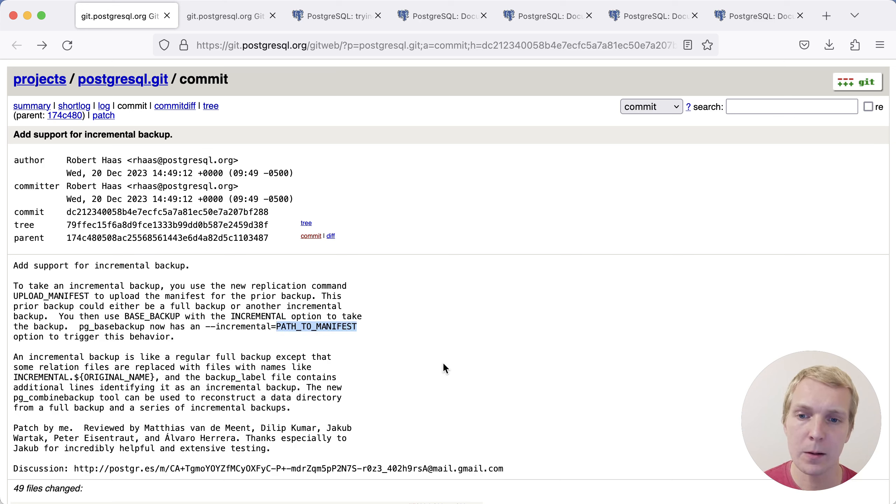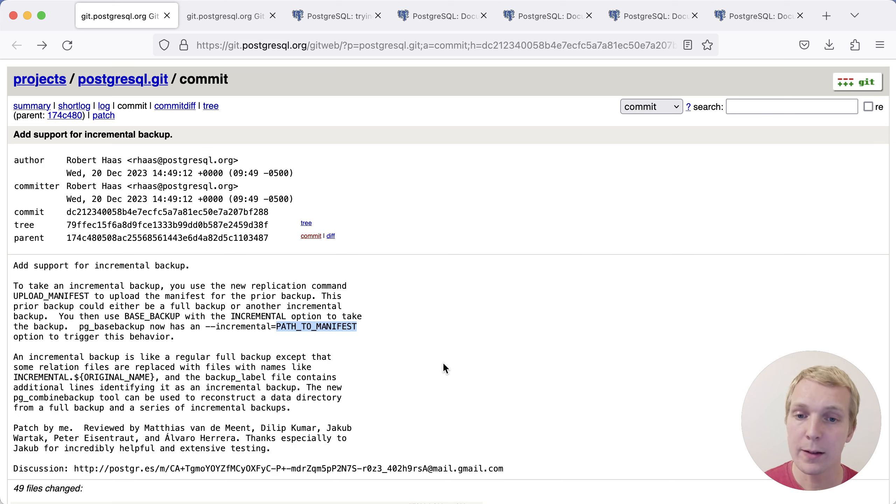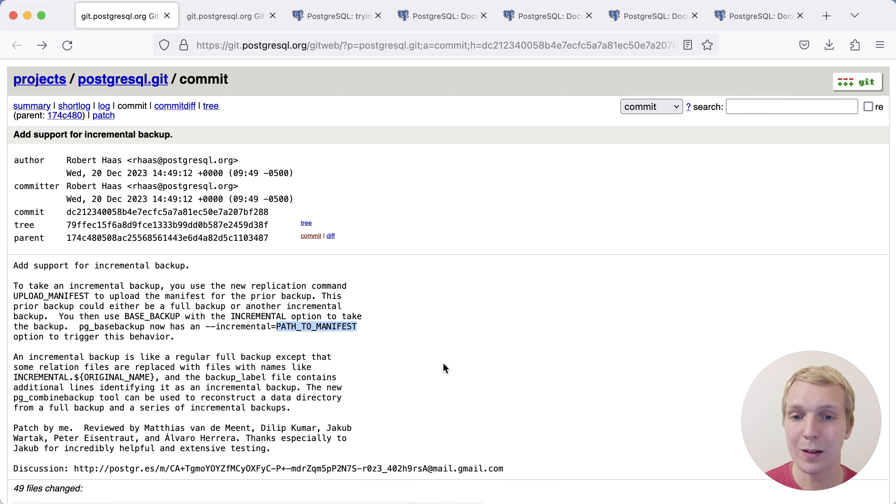The idea is that you could essentially say, I do, for example, a full backup every 24 hours or every seven days, and then do incremental backups that reference that full backup, and the incremental backups would only contain the parts of the data files that have changed.